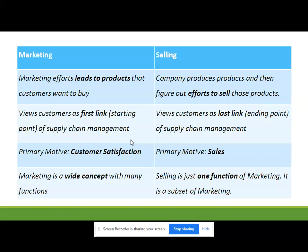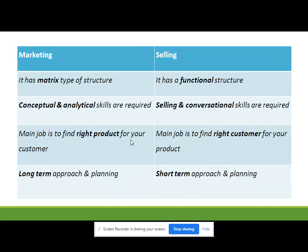Marketing is a matrix structure and selling is a functional structure. In marketing, analytical and conceptual skills are required. In selling, only excellent communication skills, selling skills, and negotiation skills are required.